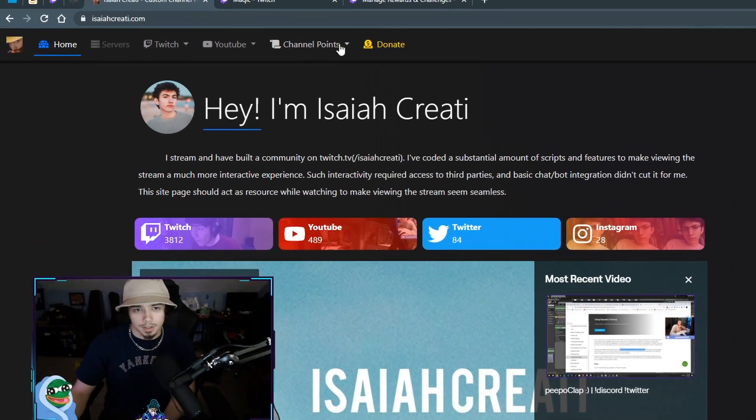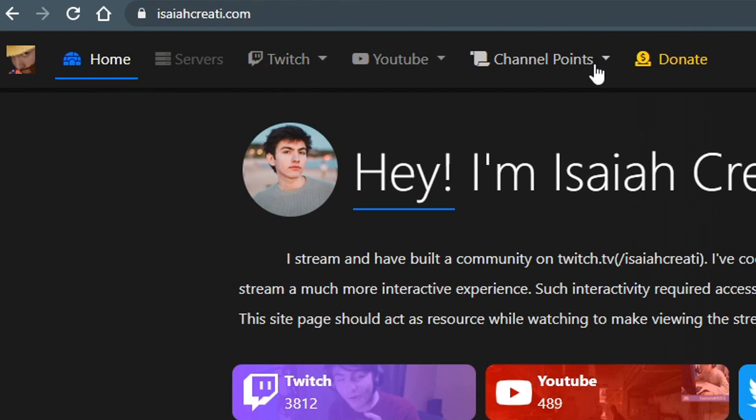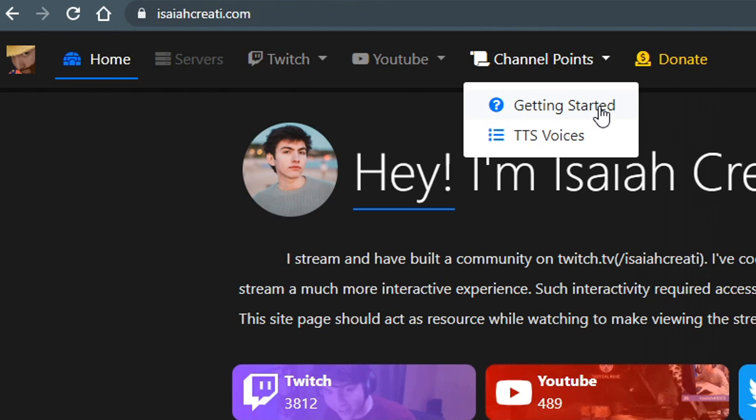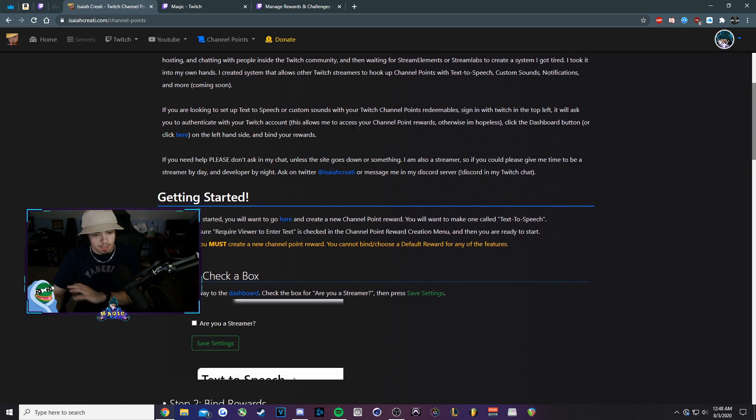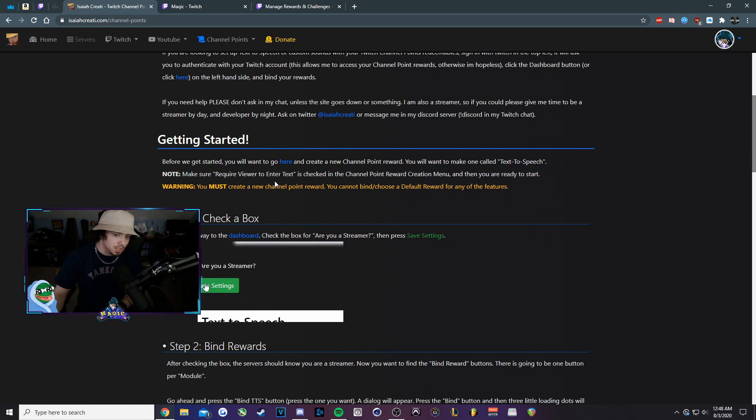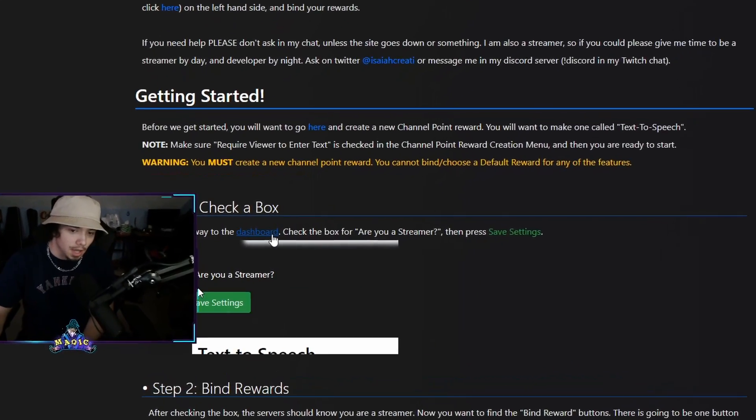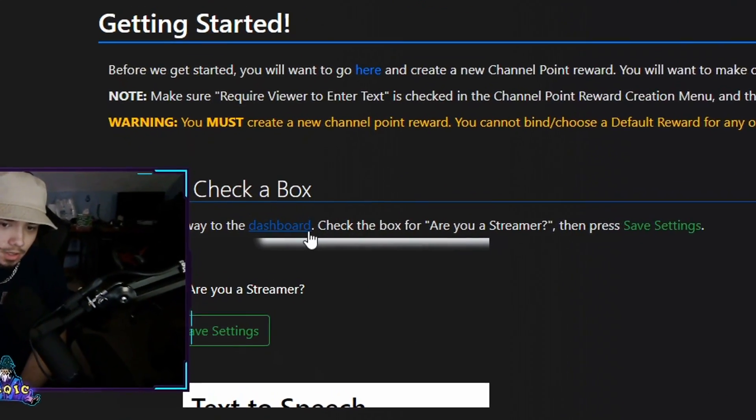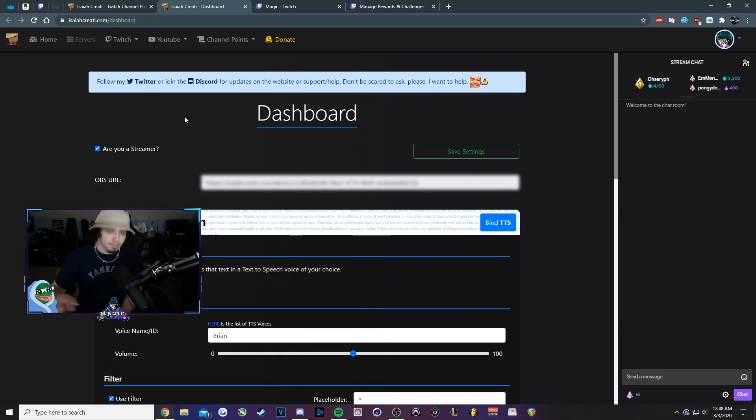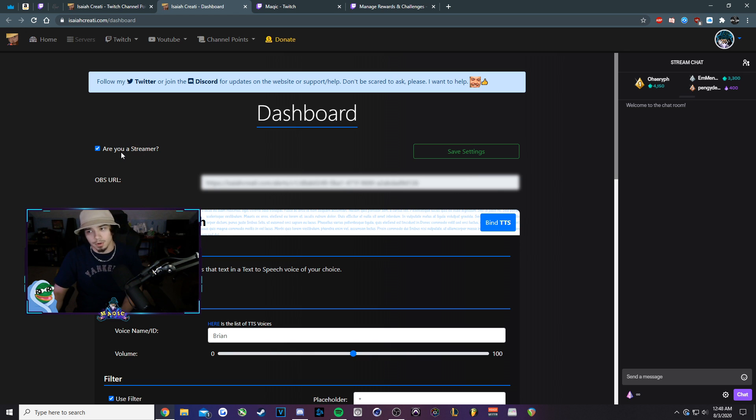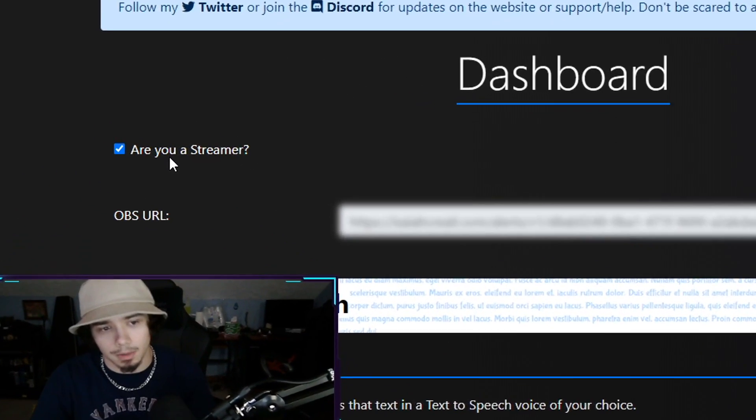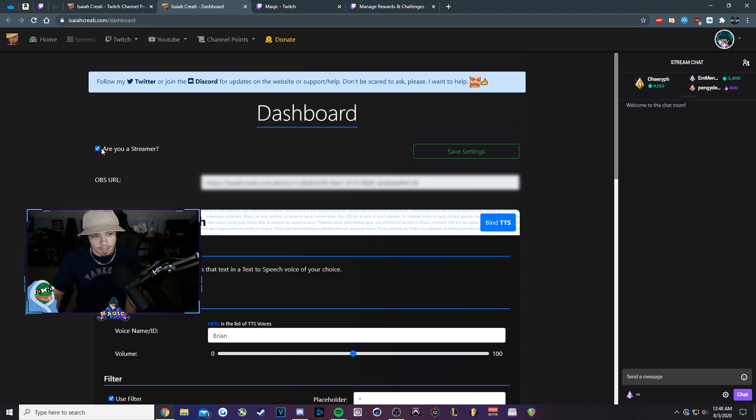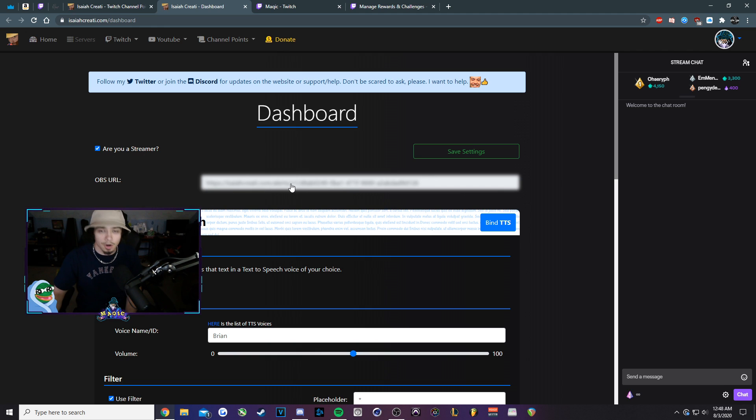Then we'll click on channel points up here along the top and we'll click on getting started. We want to scroll down to step one and we'll click on dashboard right here at the blue hyperlink. You're going to see this option here to check. Are you a streamer? In most cases, it's probably not going to be checked. You'll just check this box. Then you'll get an OBS URL. We'll click on it.